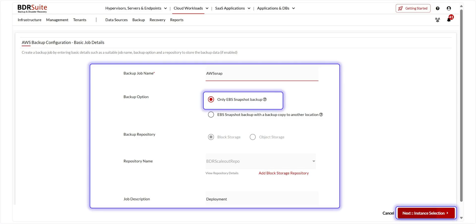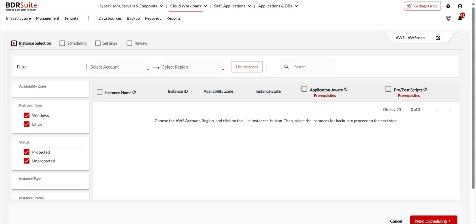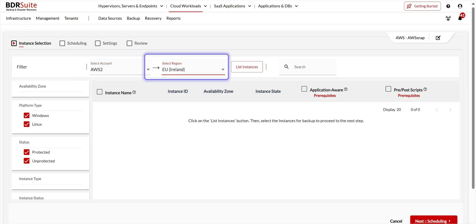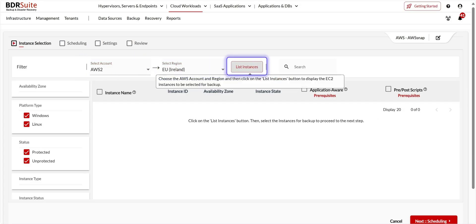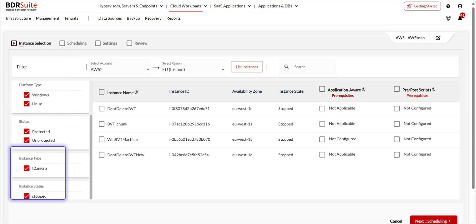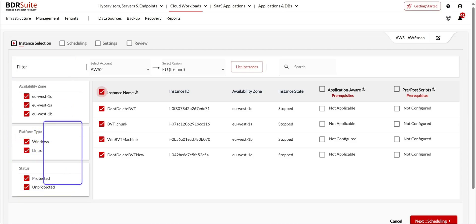Let's look at the configuration steps for AWS Snapshot Backup. In the basic job details page, enter all the required details and make sure to select only EBS Snapshot Backup as the backup option, then click Next. On the instance selection page, use the drop-down menu to choose the desired AWS account and select your preferred region. Click the List Instances button — all instances within that region will be displayed. You can use the filter option to narrow down instances based on availability zone, platform type, status, instance type, and instance status.